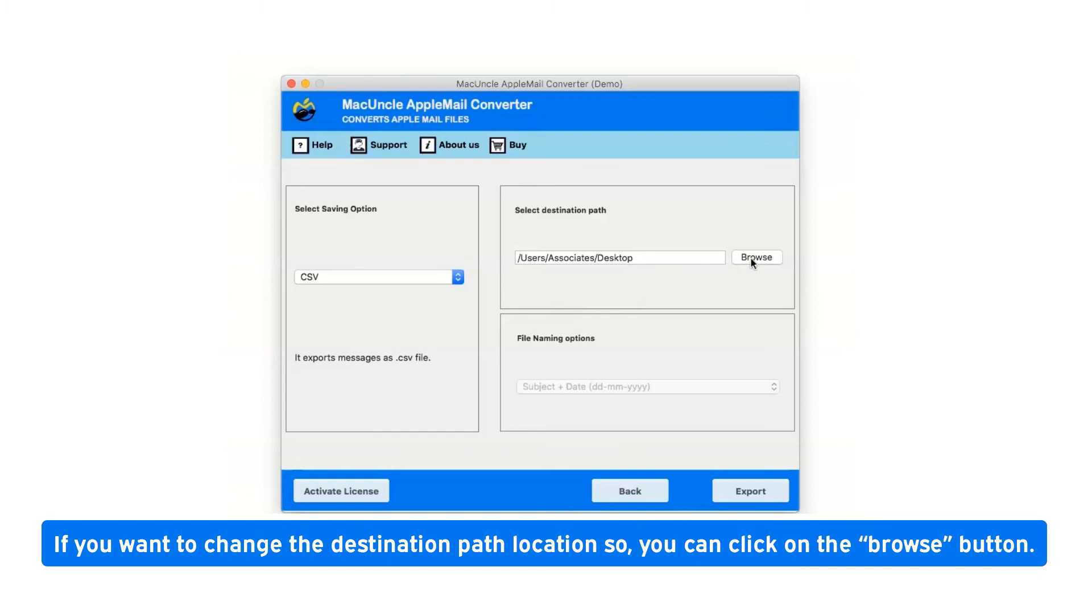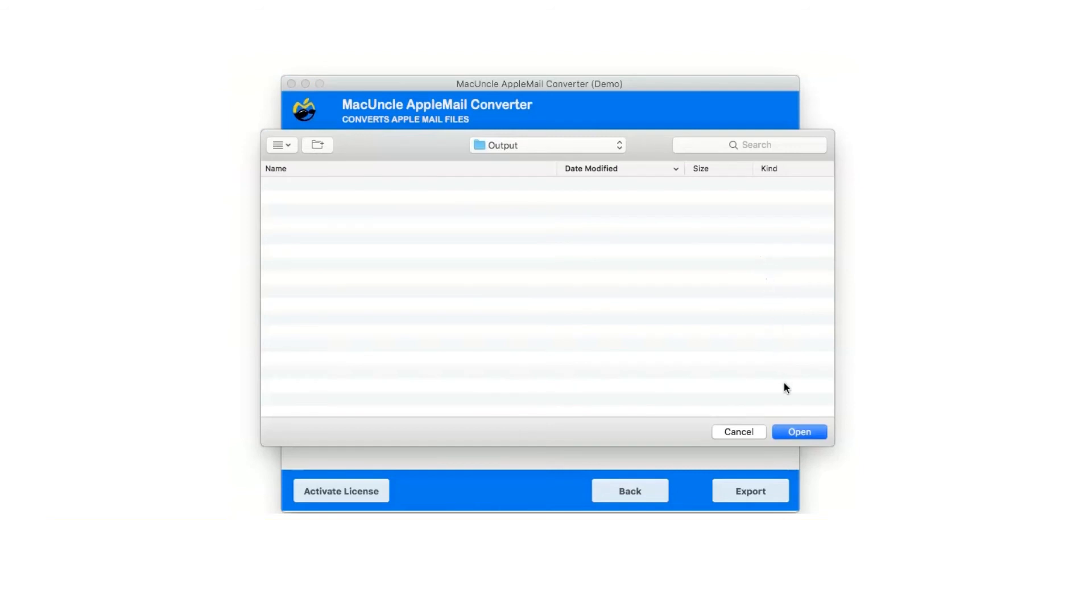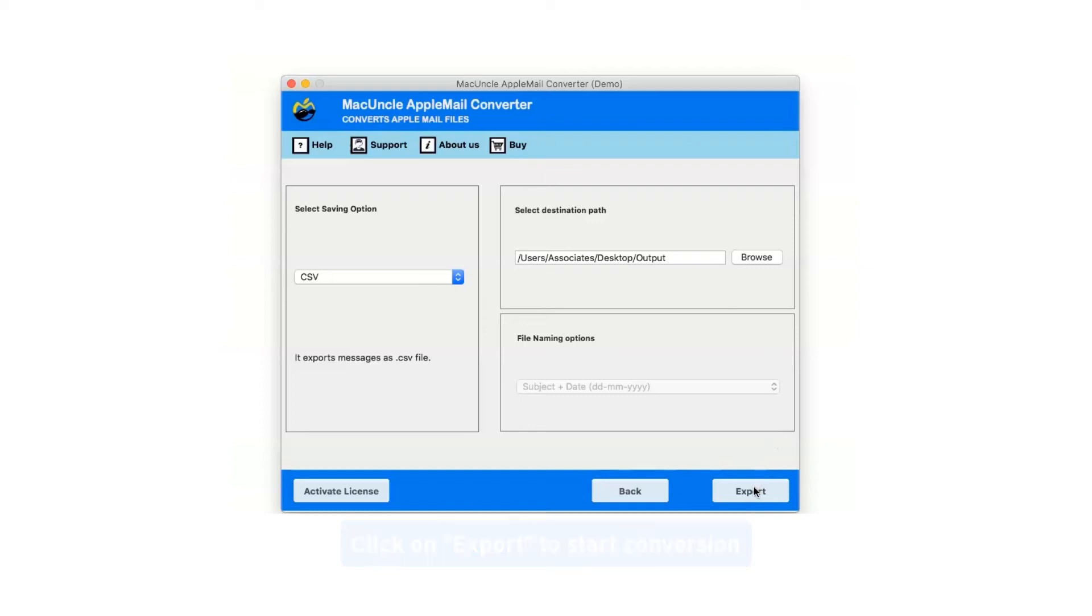If you want to change the destination path location you can click on the browse button. Now click on export button to start the conversion.